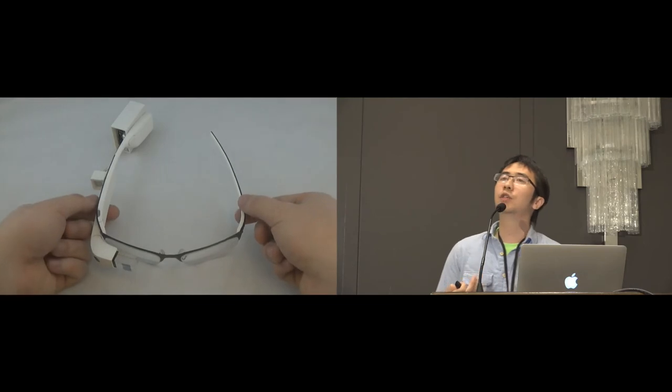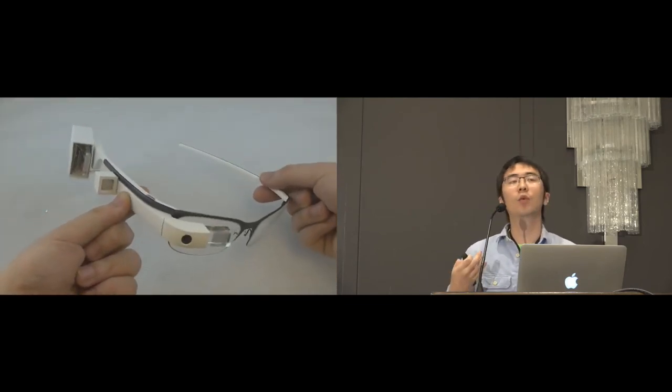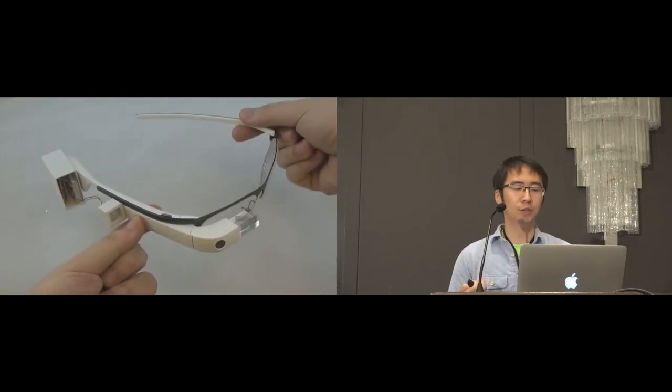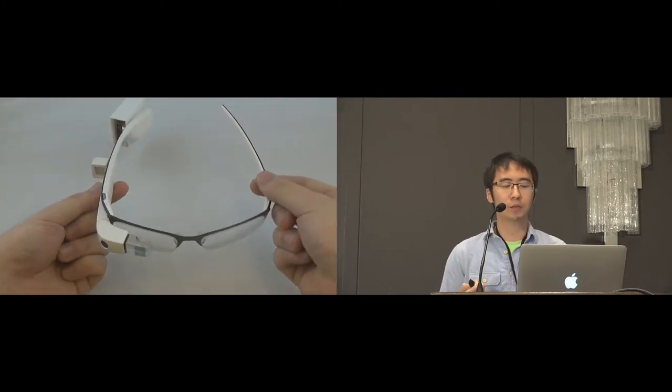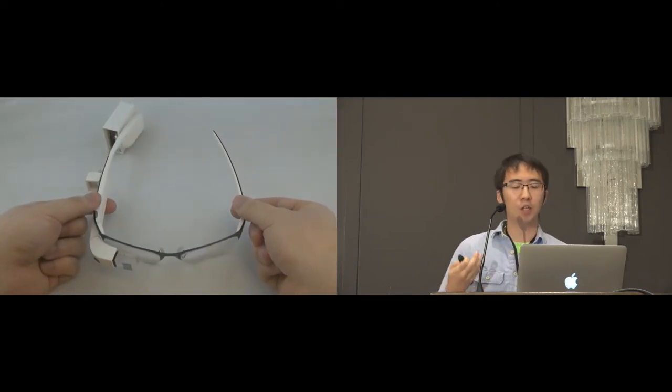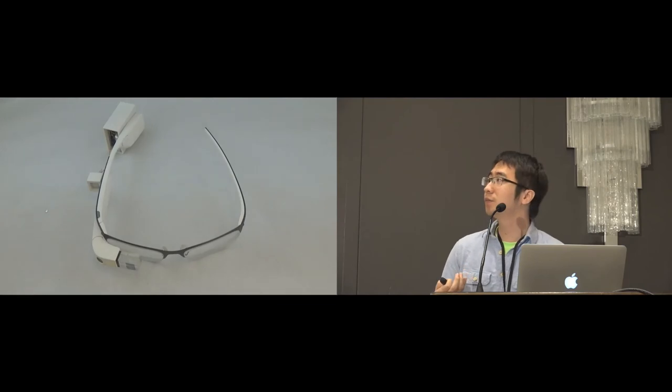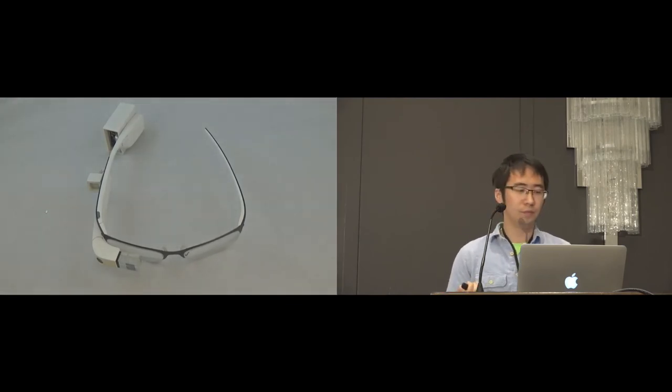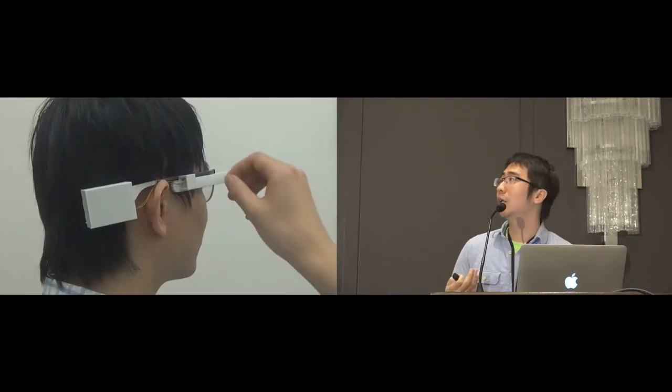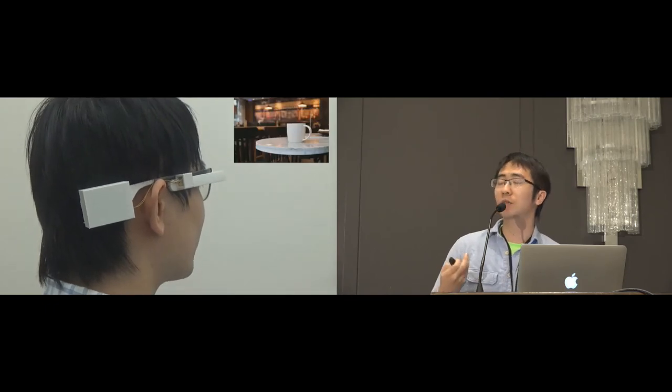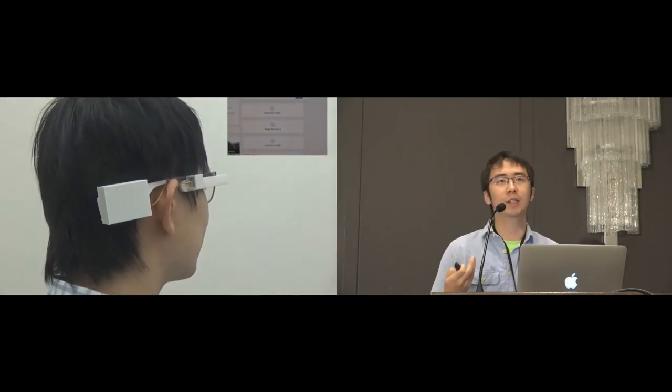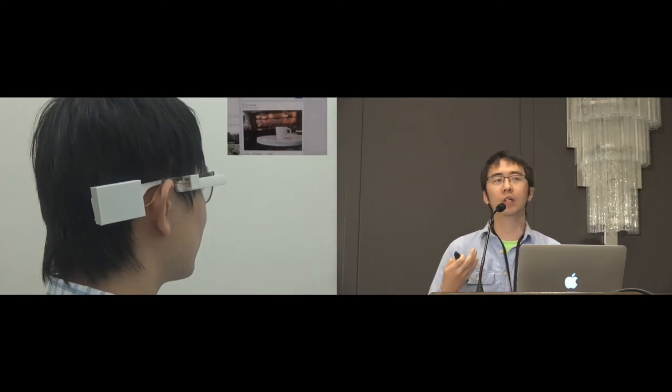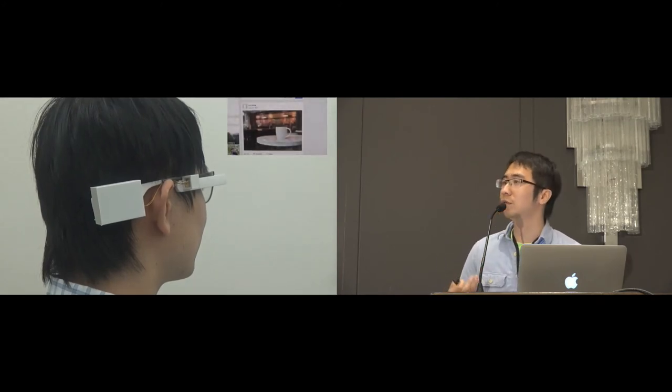Our second application allows users to interact with the head-worn display using thumb-tip gestures. We augmented Google Glass using Pyro. The sensing unit is placed beside the touch bar near the ear. So, in our application, a check mark is a shortcut for taking a photo. A check mark with the index finger touching the touch pad will take a photo and automatically share it on Facebook.